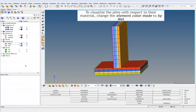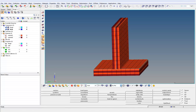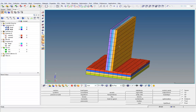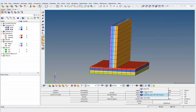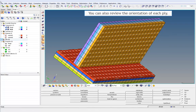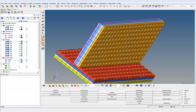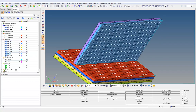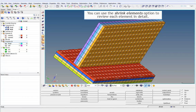To visualize the plies with respect to their material, change the Element Color Mode to By Material. You can also visualize the fiber direction by selecting the Composite Layers with Fiber Directions option. You can also review the orientation of each ply. You can use the Shrink Elements option to review each element in detail.